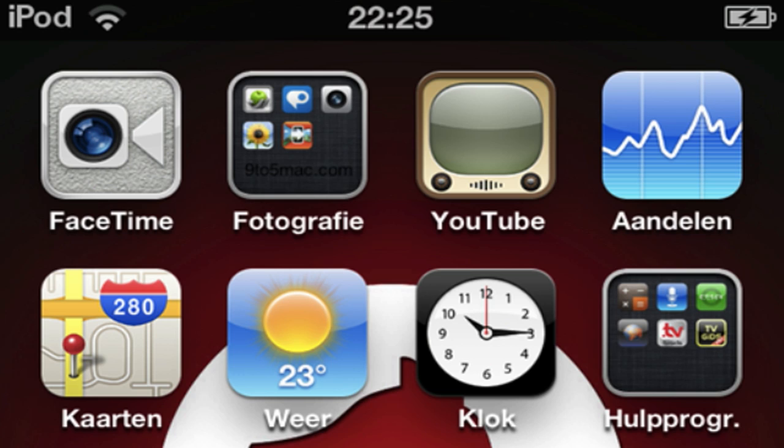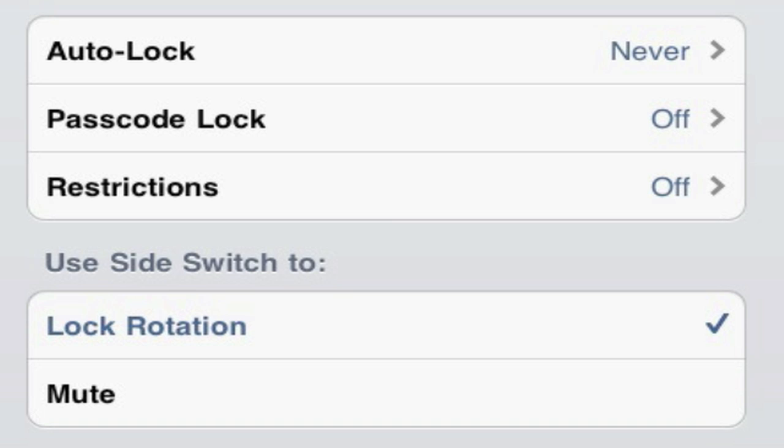The next one is the option to switch between lock rotation and mute in the settings. And there's also a new message alert setting and a new font called Noteworthy that will be added to the iPad. Also, iOS 4.3 may introduce Photo Booth-like camera effects on your device.